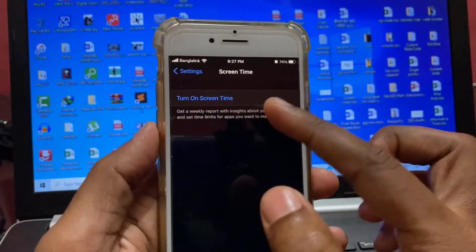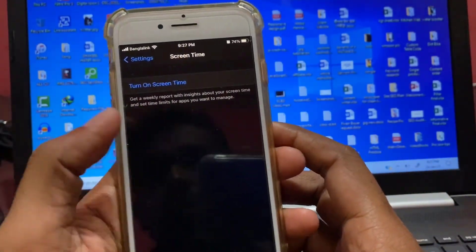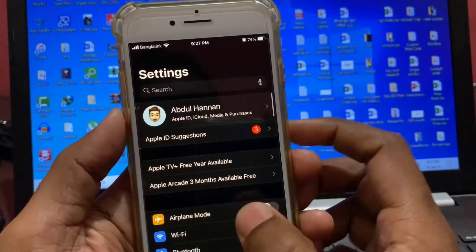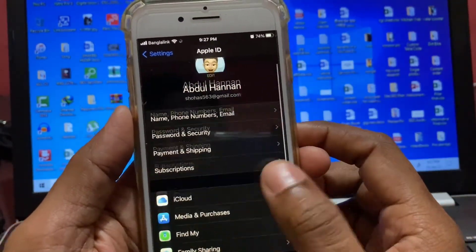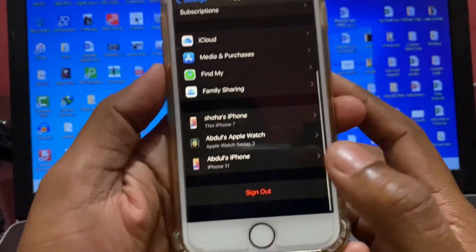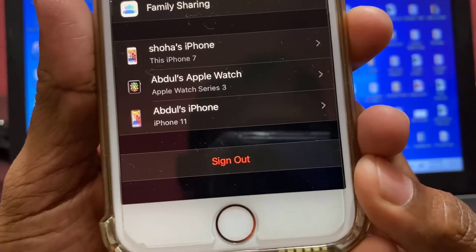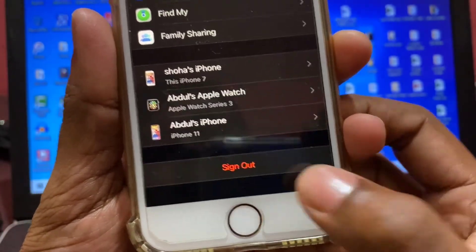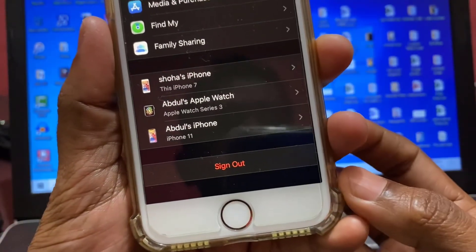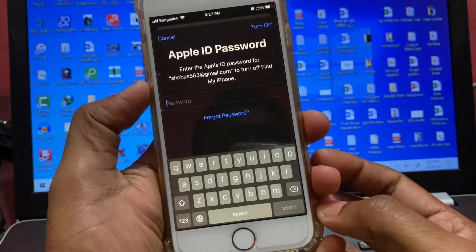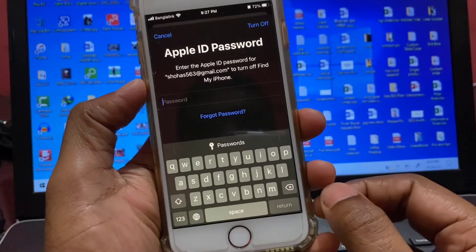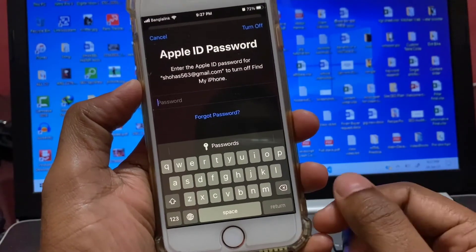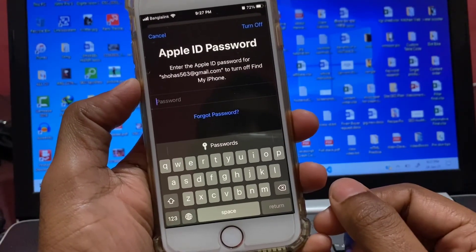Screen Time is turned off now. If I go back to my Apple ID, you can see the sign out option has turned red. If I tap on it, I can sign out easily. I tap on it, enter my password, and I can remove my Apple ID.